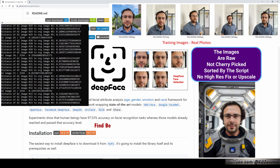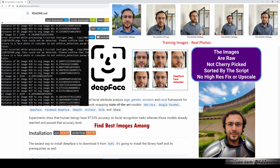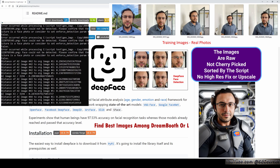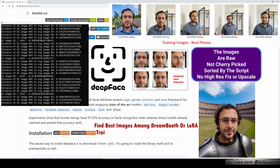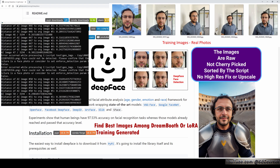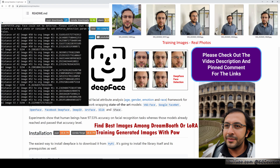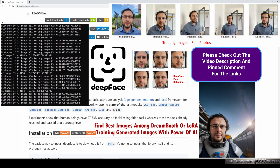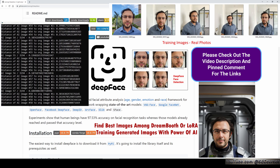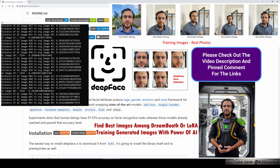Good day everyone. For those who have been following my Dreambooth, LoRa, or Textual Inversion training videos, you are already familiar with the fact that generating a lot of images with stable diffusion is necessary to obtain high-quality images. However, manually sifting through thousands of images to find the best ones can be a tedious and time-consuming task. That's why I am excited to introduce you to a new method I have invented that utilizes the power of DeepFace face recognition technology to streamline the image selection process.